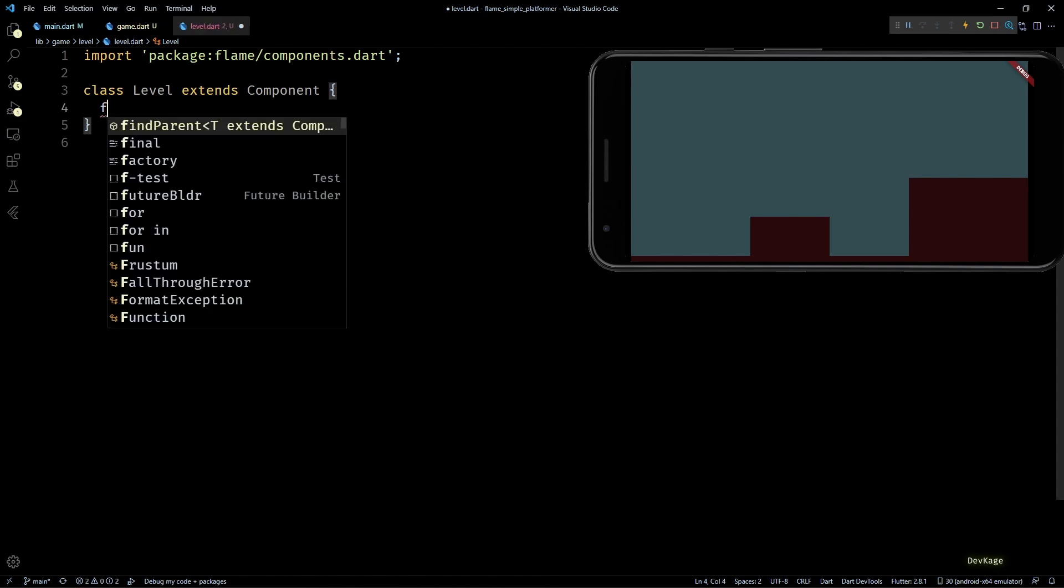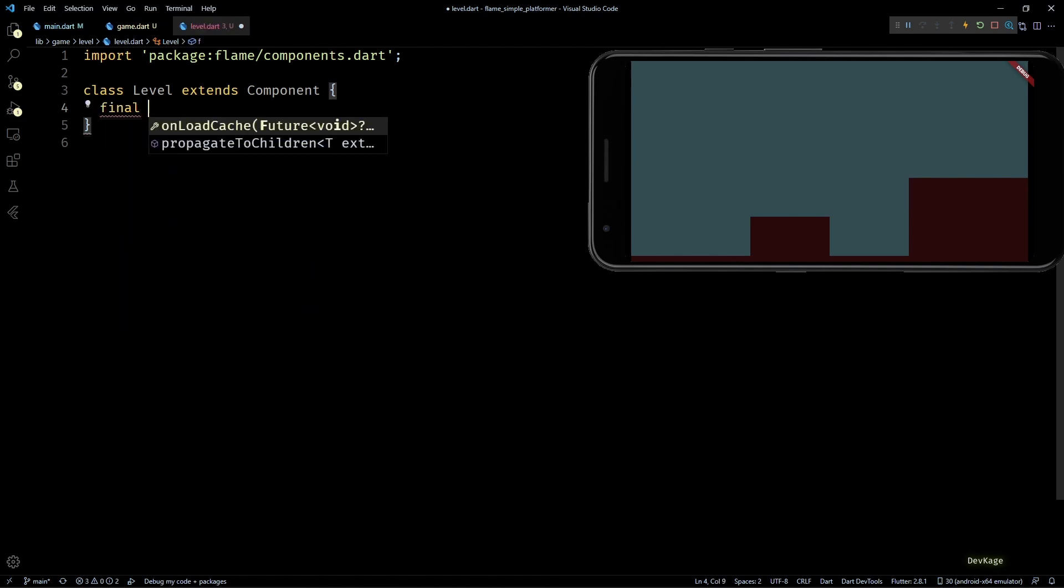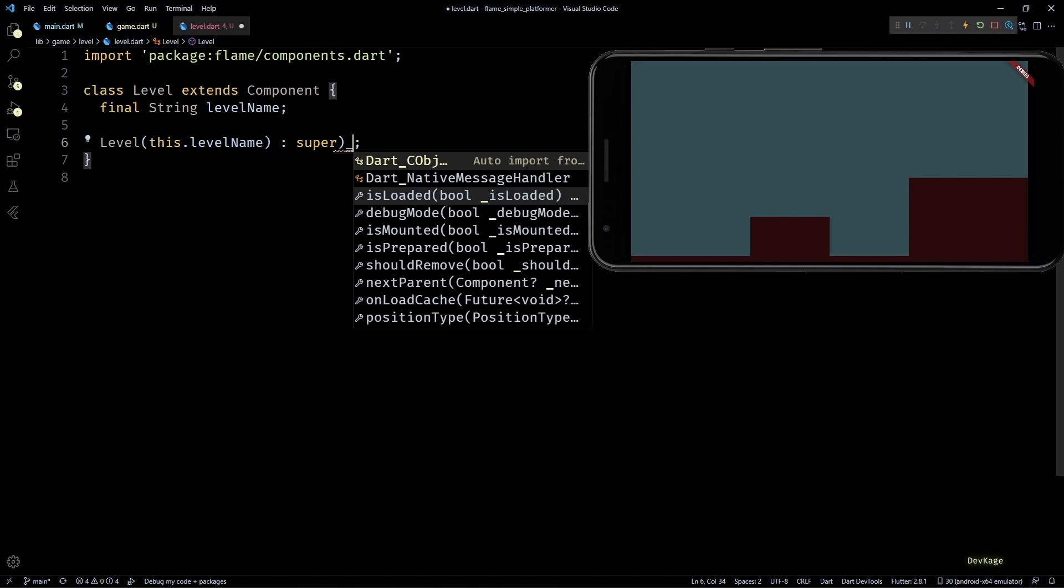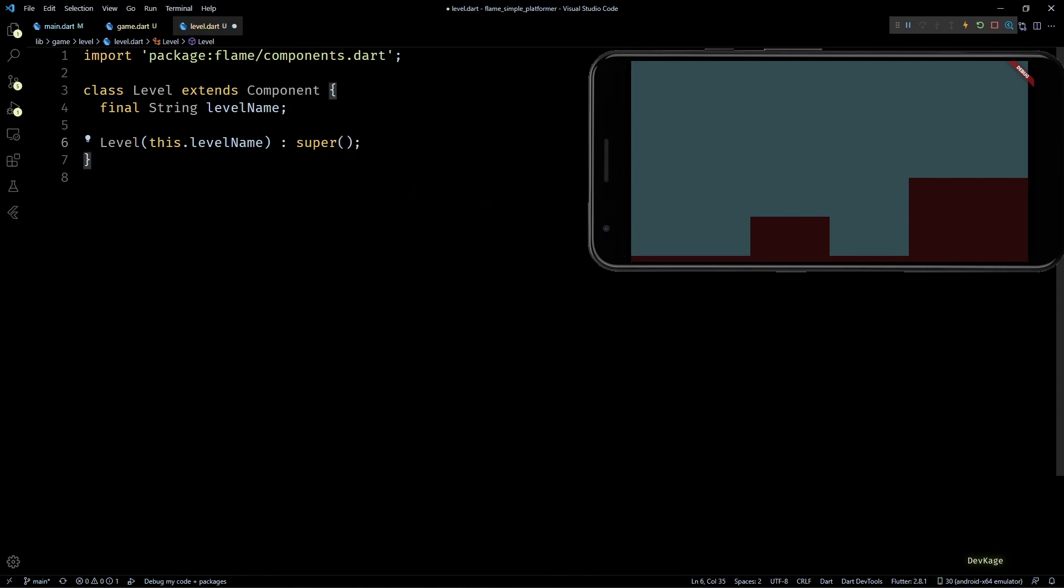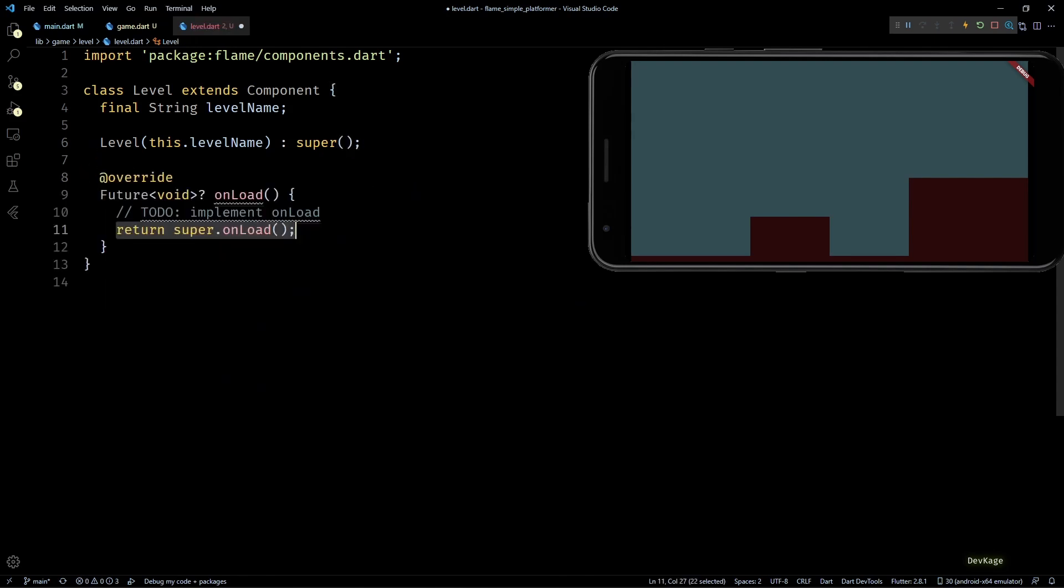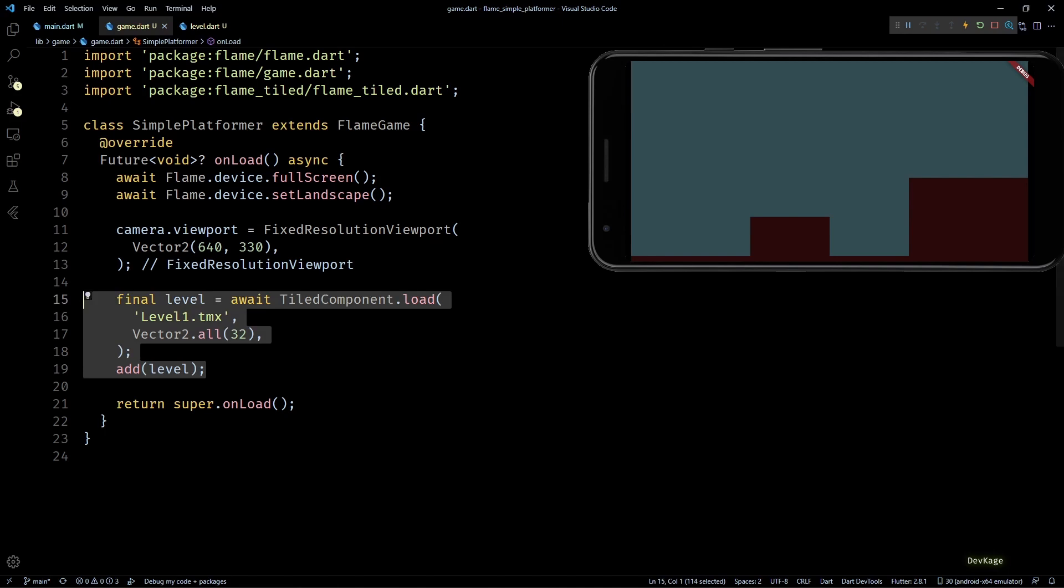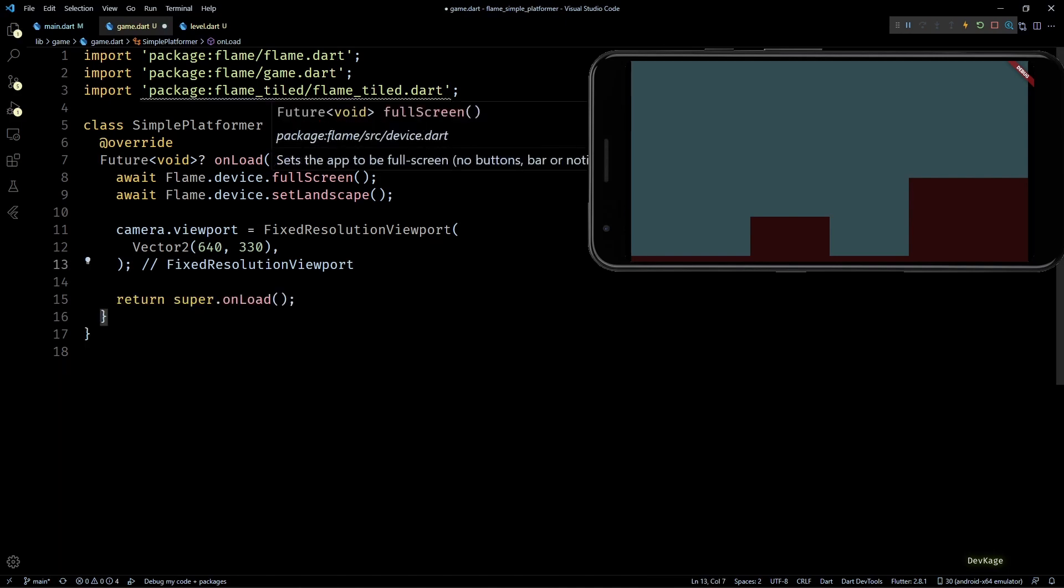In this Level class, I'll create a string member to store the name of level loaded by this component. As this member is final, I'll add it as an input to Level constructor. Now similar to game class, we can override the onLoad method for a component to perform component-specific initialization.